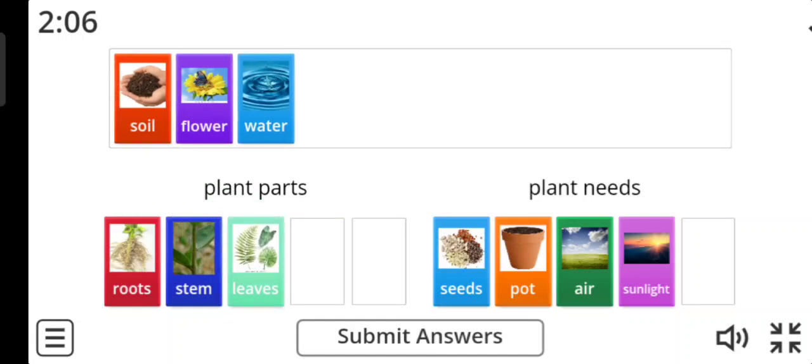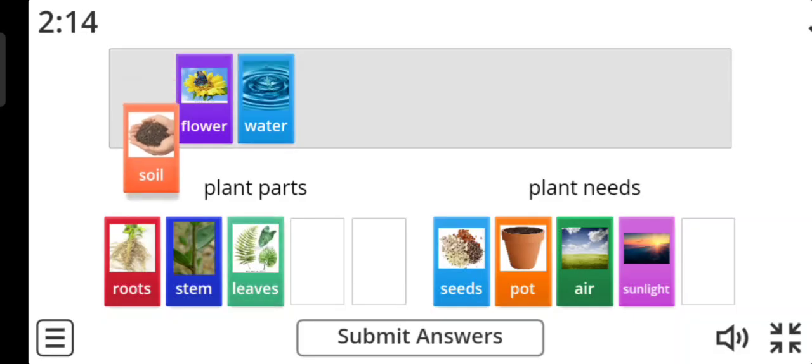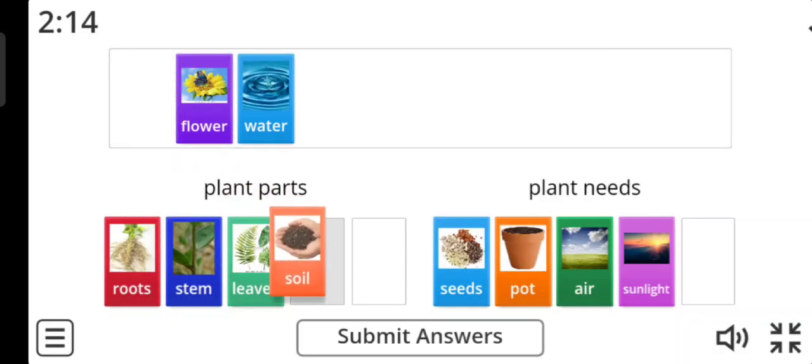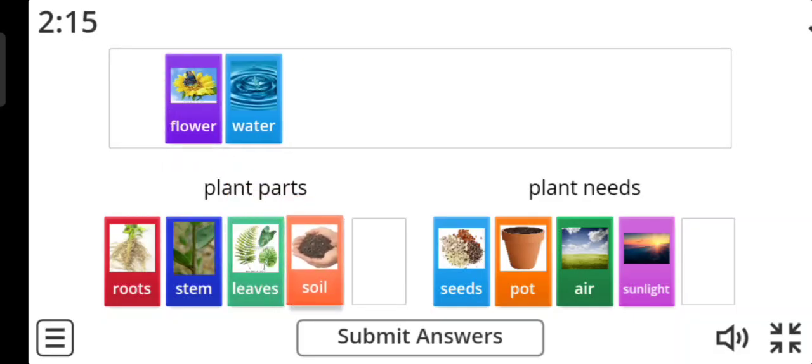Soil. Soil is, yes I can hear you, plant needs.